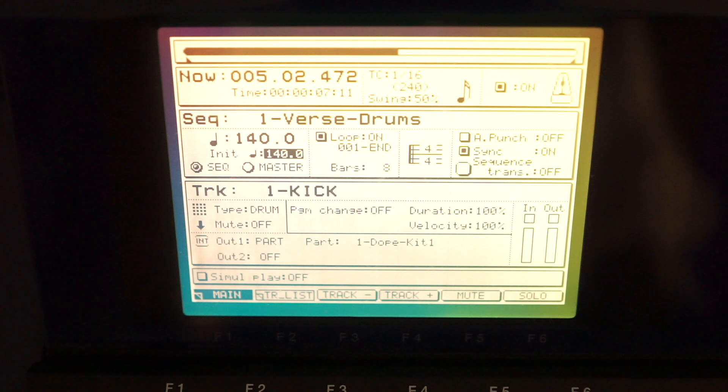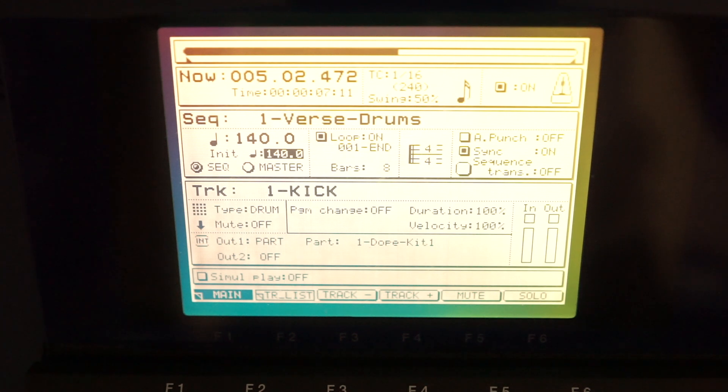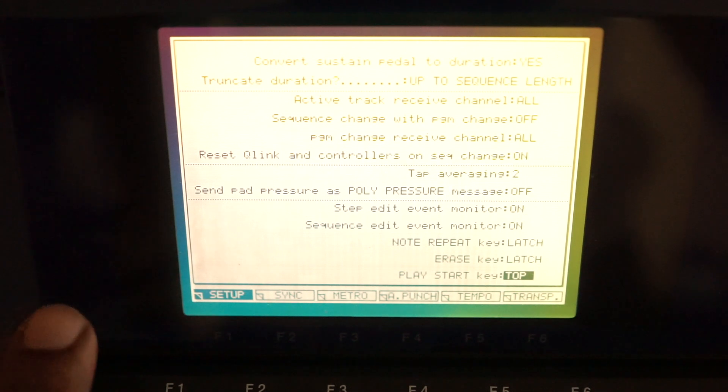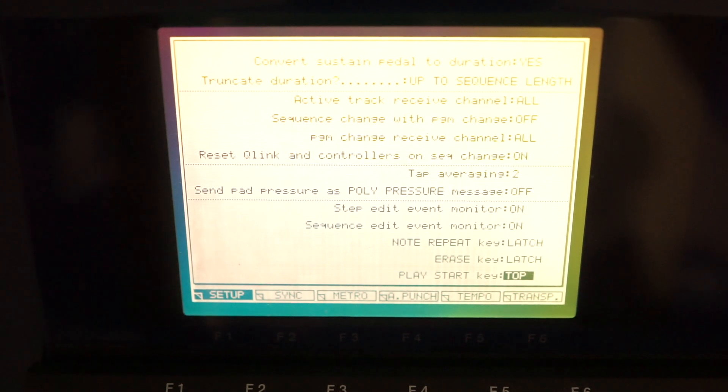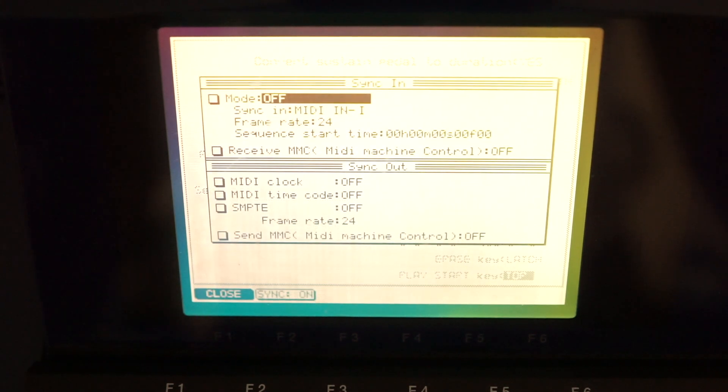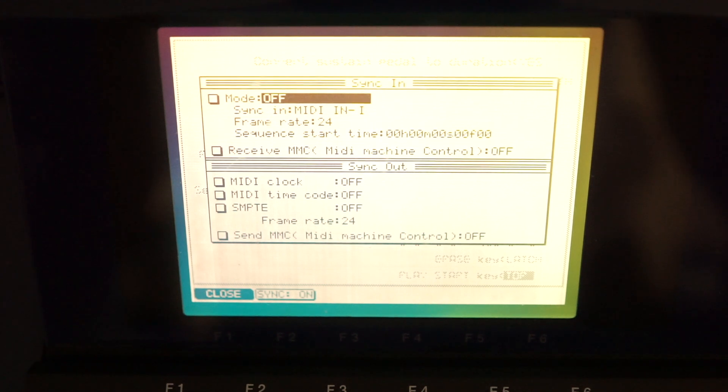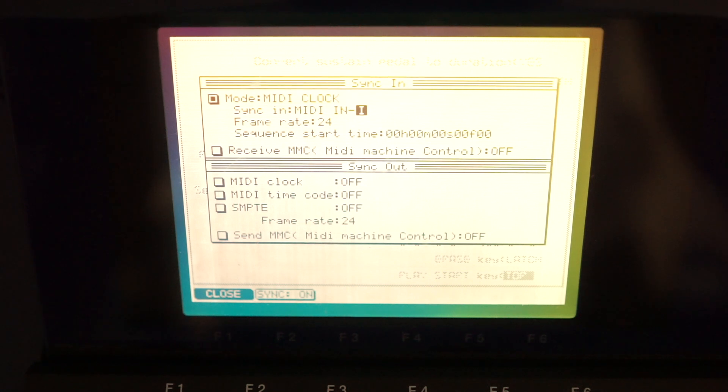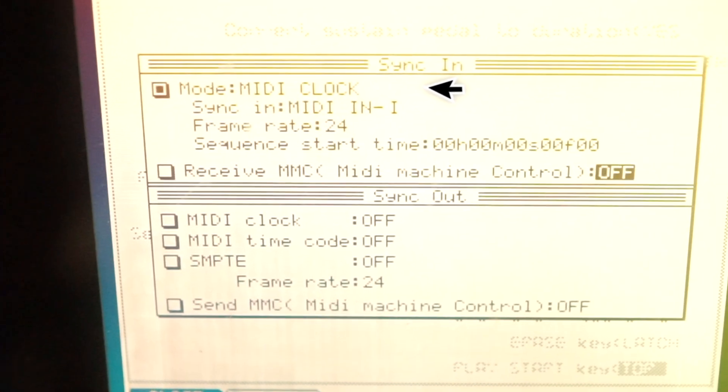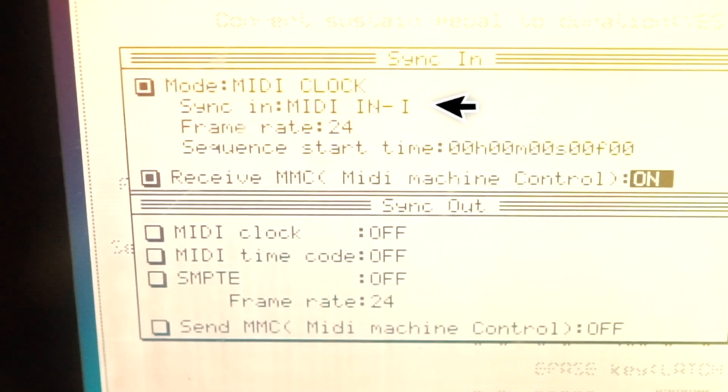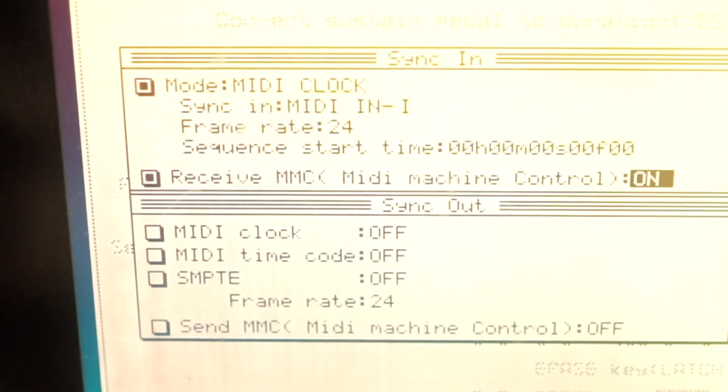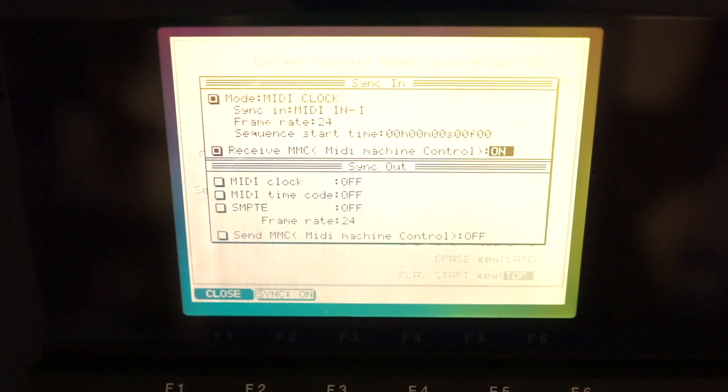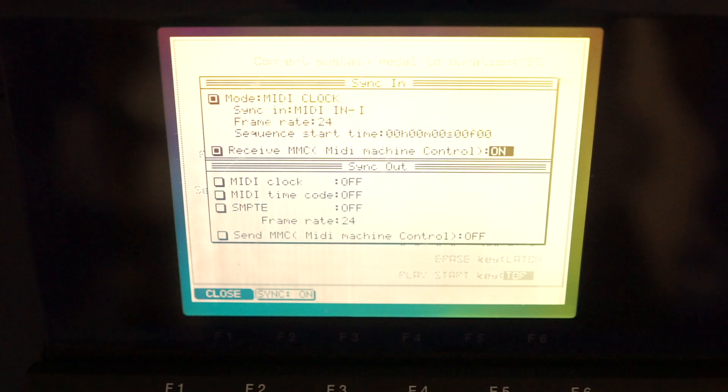You want to first click the Misc or Miscellaneous button, then select F2 or Function 2. Here you have two options: Sync In and Sync Out. We're not going to be concerned with Sync Out because we didn't connect anything to the MIDI output. We're only focusing on Sync In. Under Mode, you want to change that to MIDI Clock. Under Sync, you want to change it to MIDI Input 1, and you want to enable the MMC. That's the only thing that you need to do for the NPC.